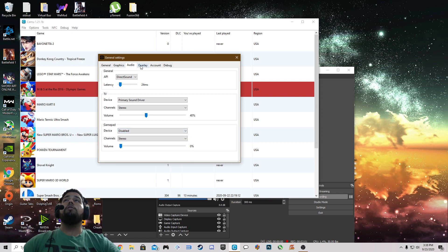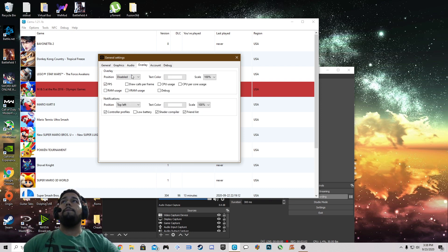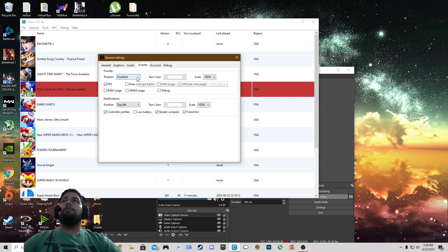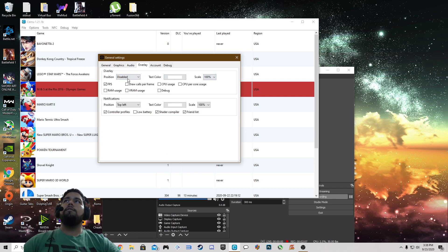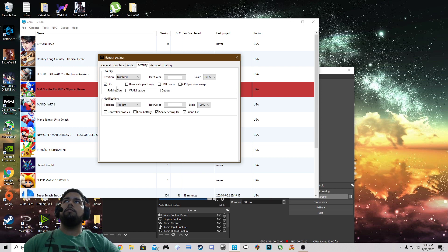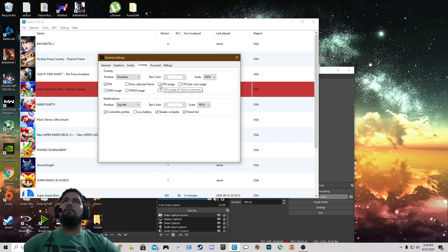Now on over to overlay. We have the position disabled, text color white, scale 100%. I do want it to show the FPS so I have that checked. CPU usage we can have that checked also.